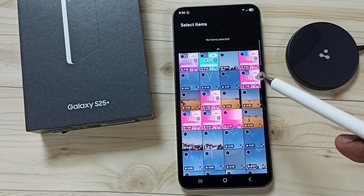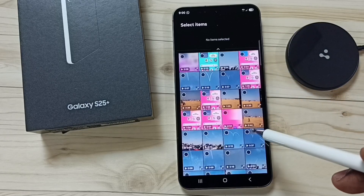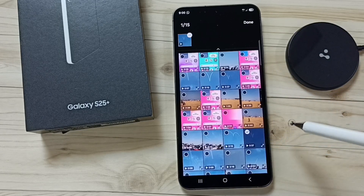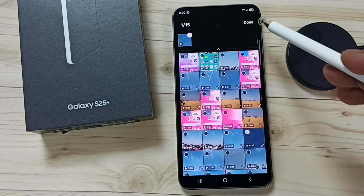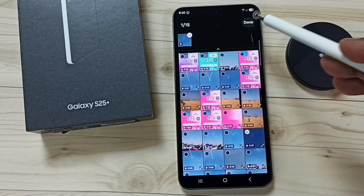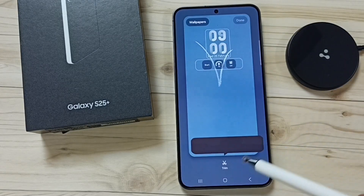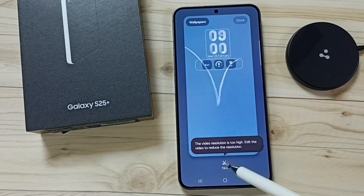So I am going to select this video, then tap on done, then tap on trim.